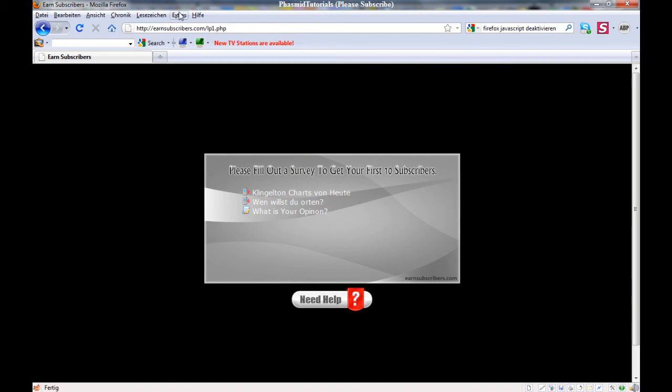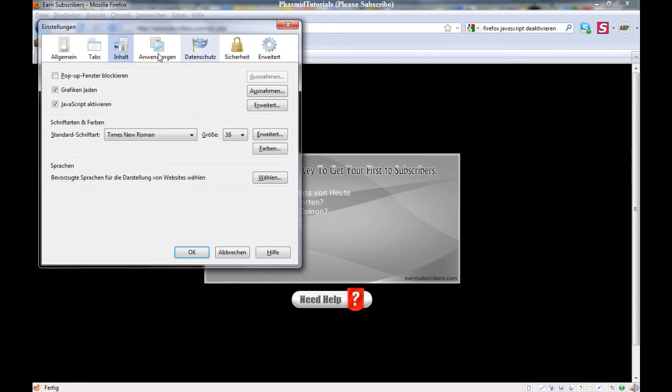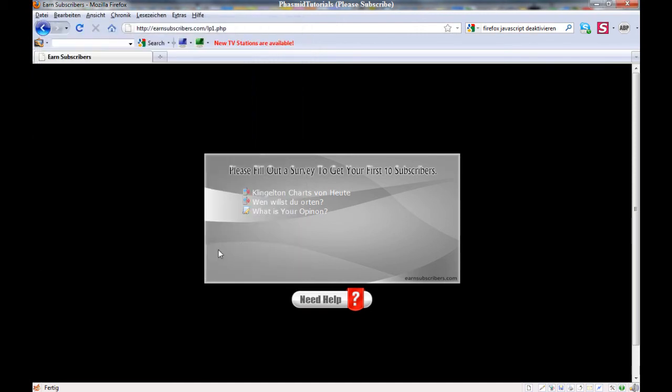So only go to extras, preferences, and content, and deactivate JavaScript. Click here, okay, and okay.